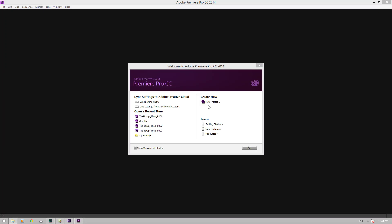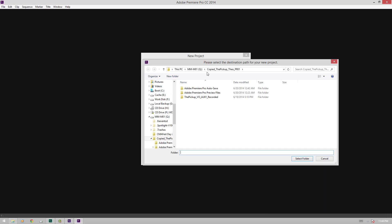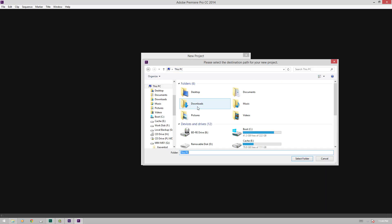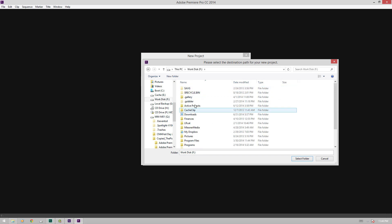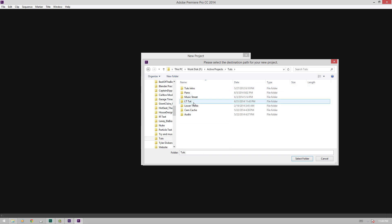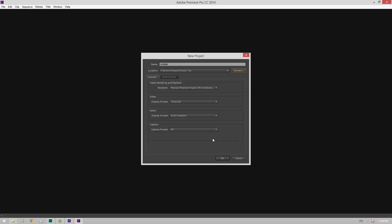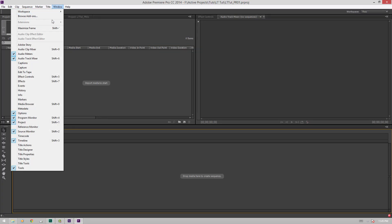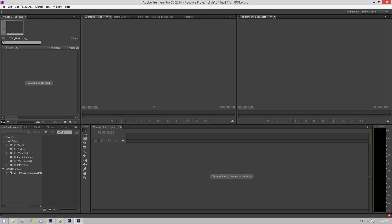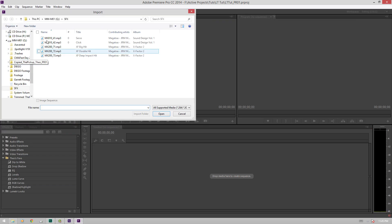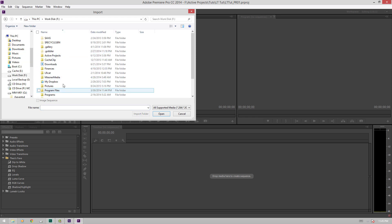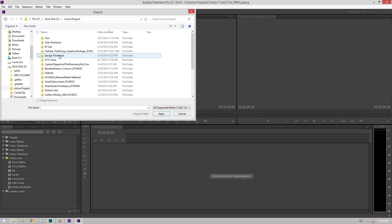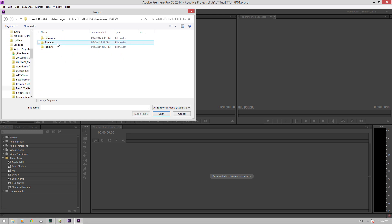So now that we're in Premiere Pro, we'll just create a new project. We'll browse over to the folder that we just made. We'll call this LTTut, oh, folder. Now we'll call this LTTut PR1, Enter. Let me switch this to a workspace that fits on one monitor. This works.